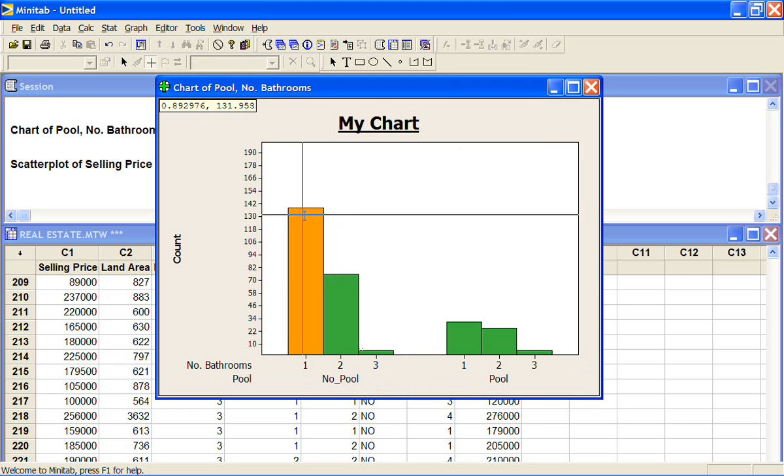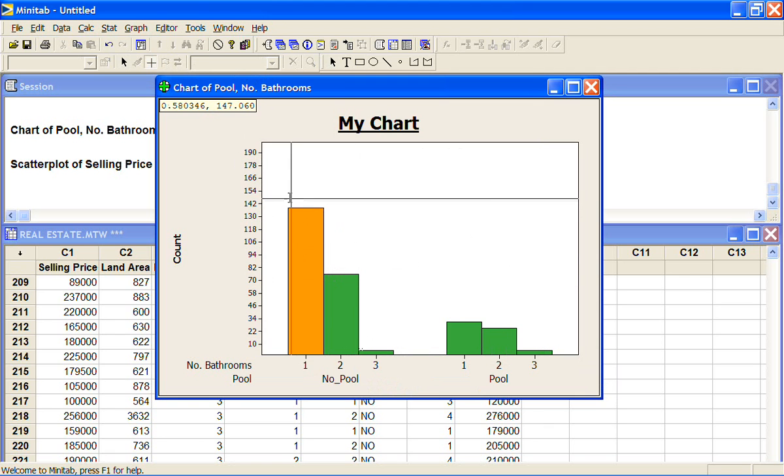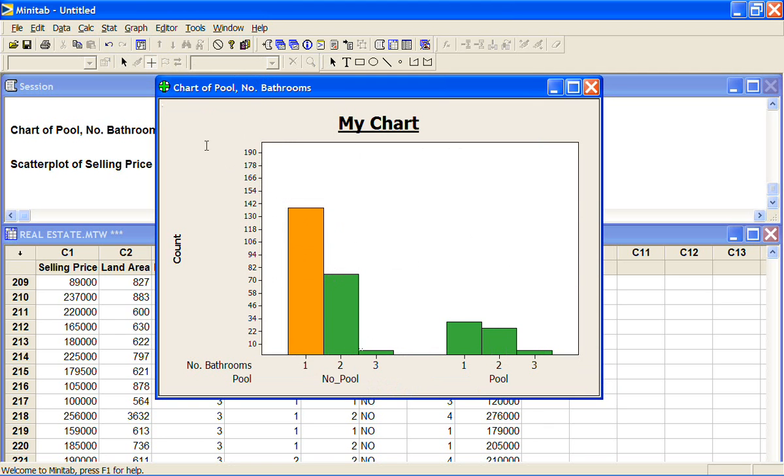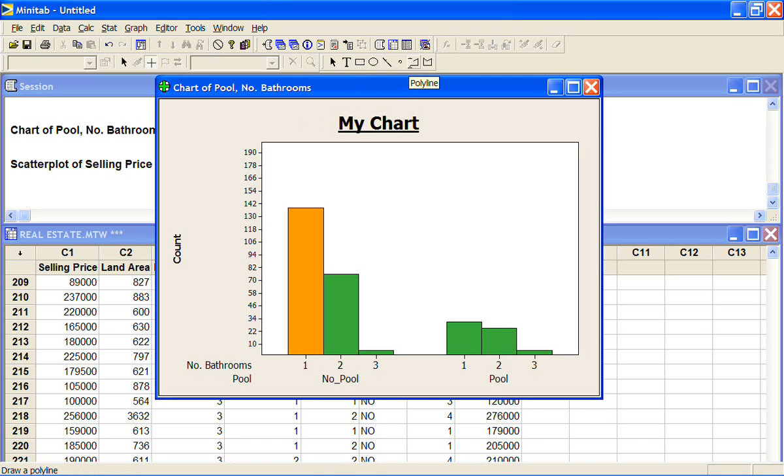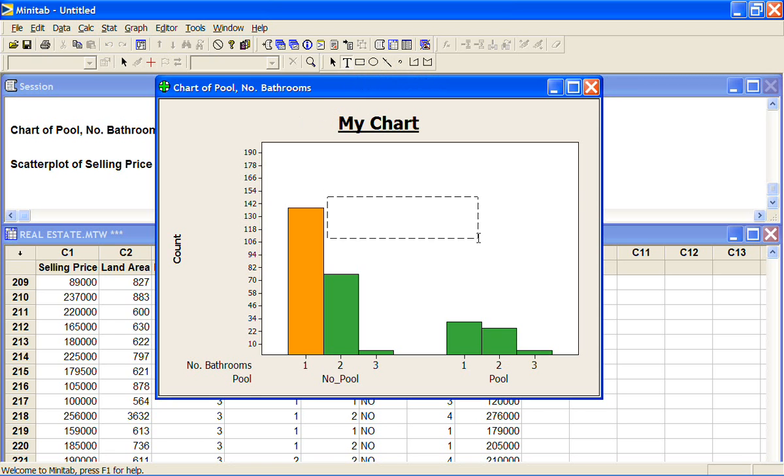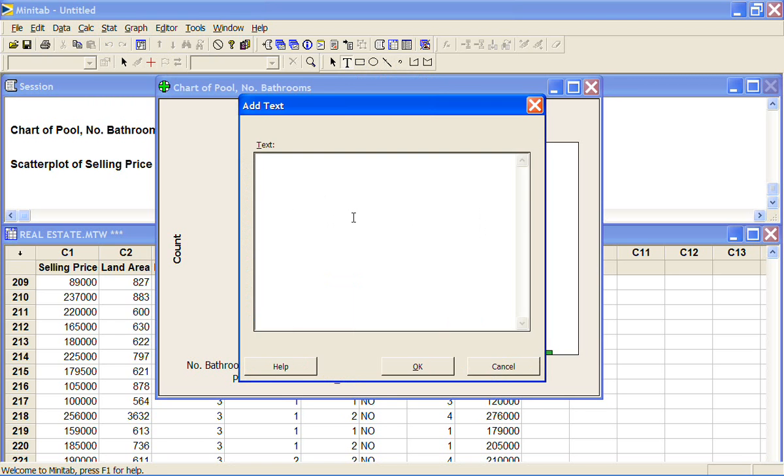We have also got some more drawing options. Text, boxes, drawing lines, perhaps arrows. So maybe I want to write some extra text on the graph here saying this bar is really important for some reason. Okay and it will now stick that on my graph.